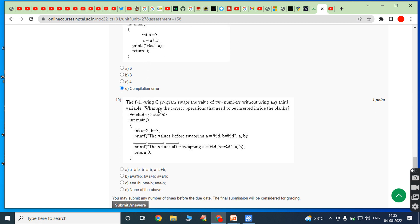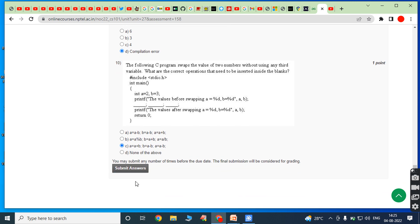Tenth bit: the following C program swaps the values of two numbers without using any third variable. Here a equals 2 and b equals 3. The correct logic to swap is: a equals a plus b; b equals a minus b; a equals a minus b. This is the logic for swapping two numbers without using a temporary variable.